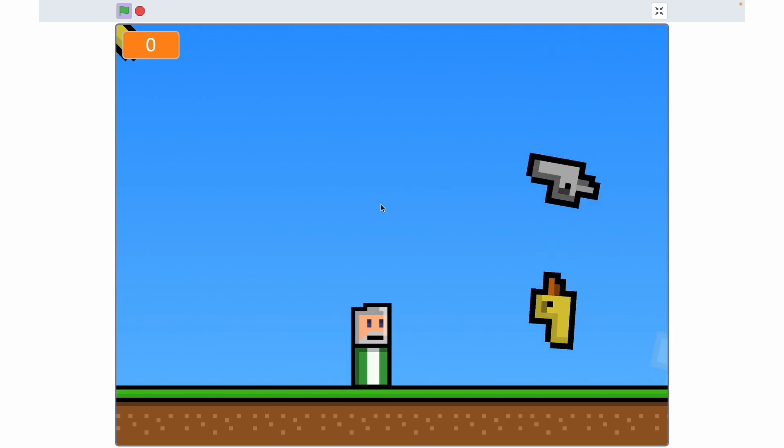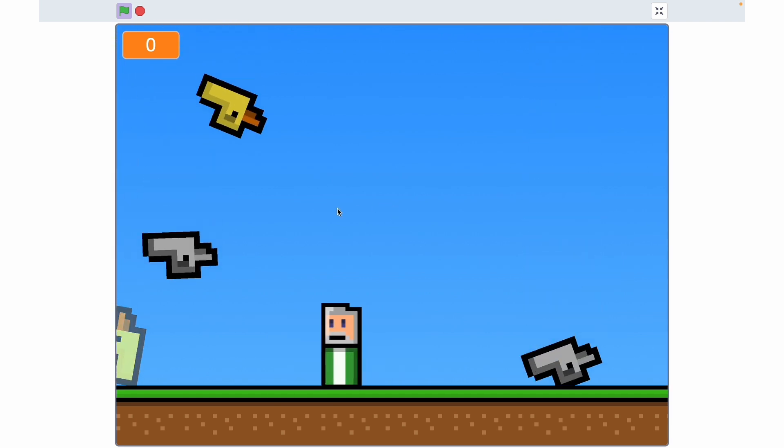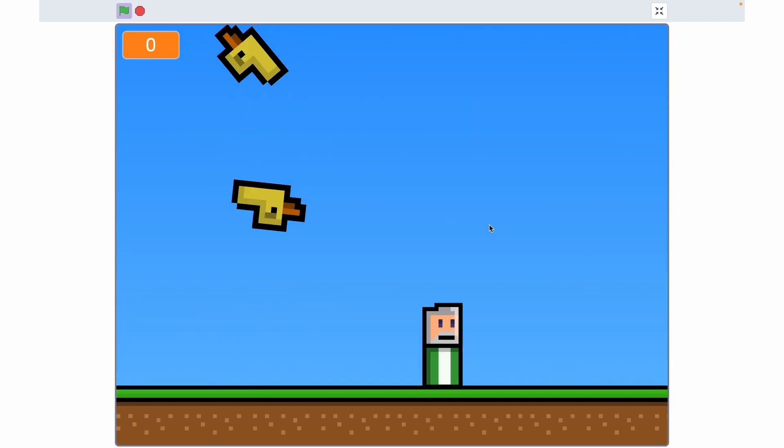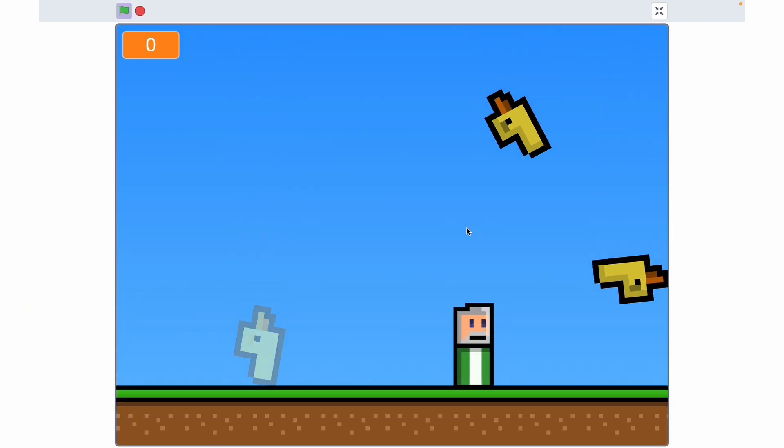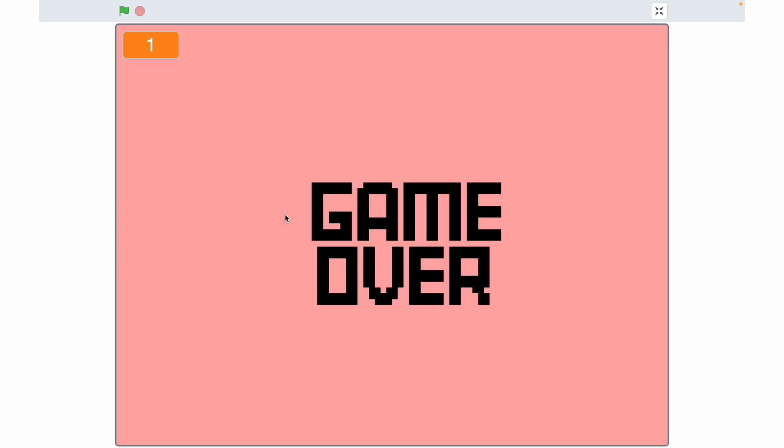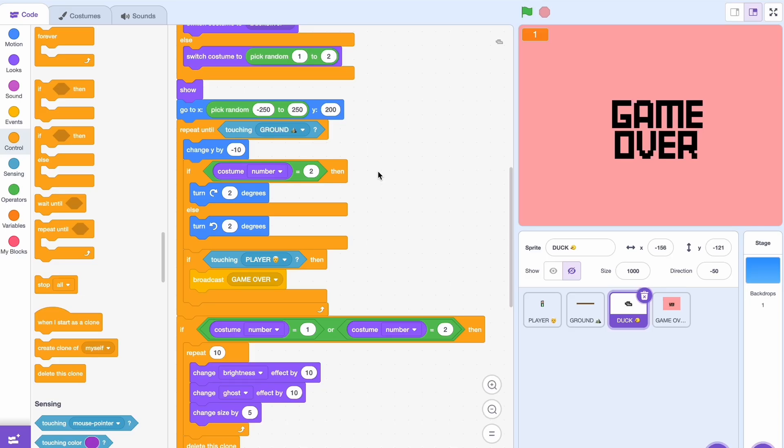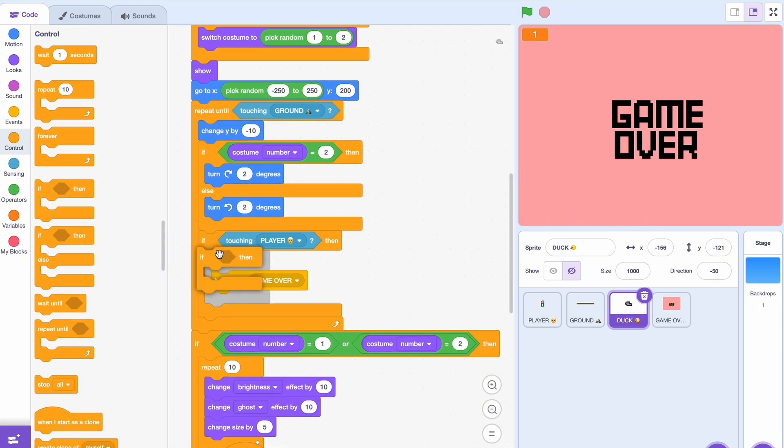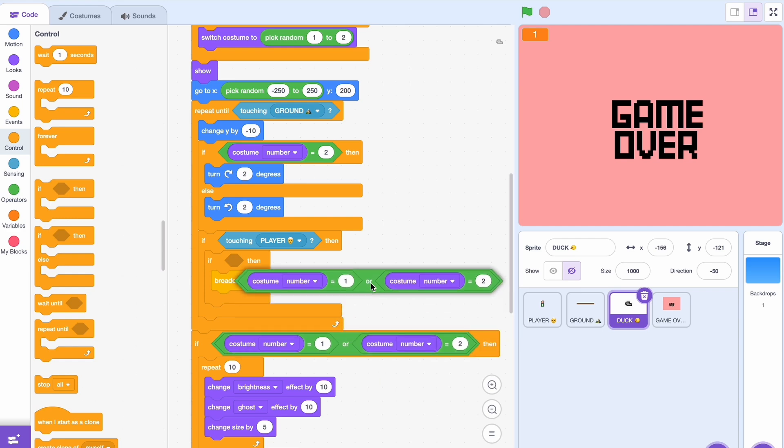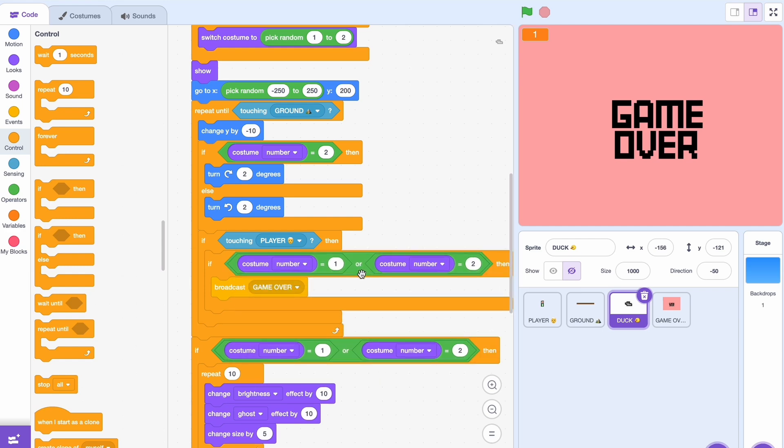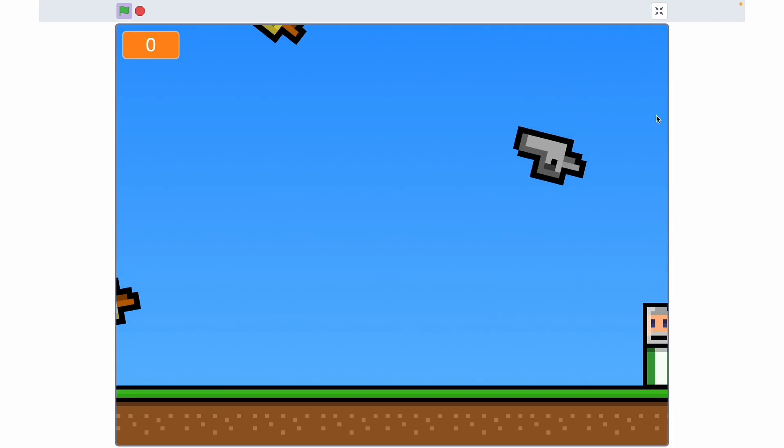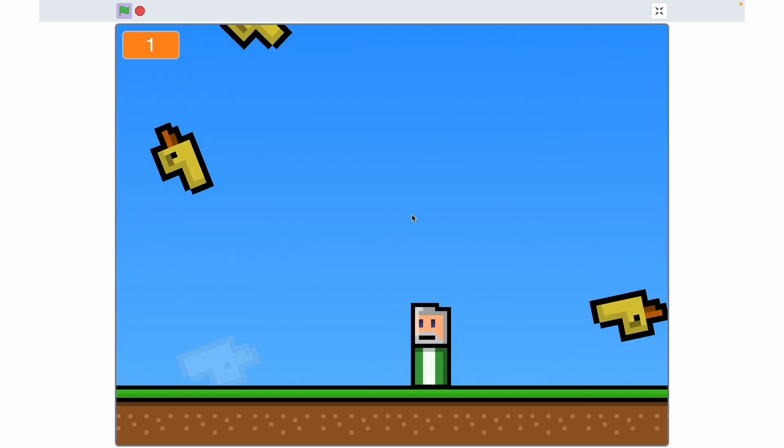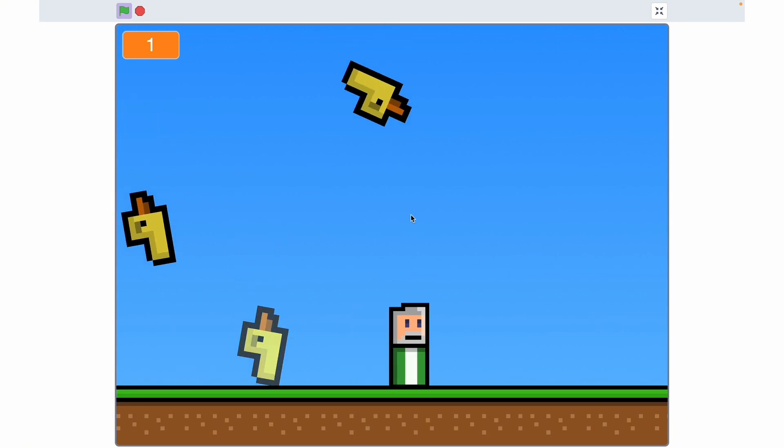When I hit a duck I die, but the problem arises when I hit a silver duck. Now the silver duck isn't actually supposed to kill me, it's supposed to just be a prize. So here in if touching player we'll just add another if then, and if costume number equals one or two it'll broadcast game over.